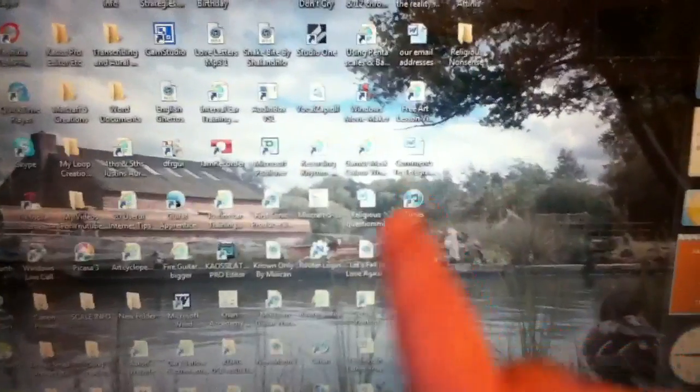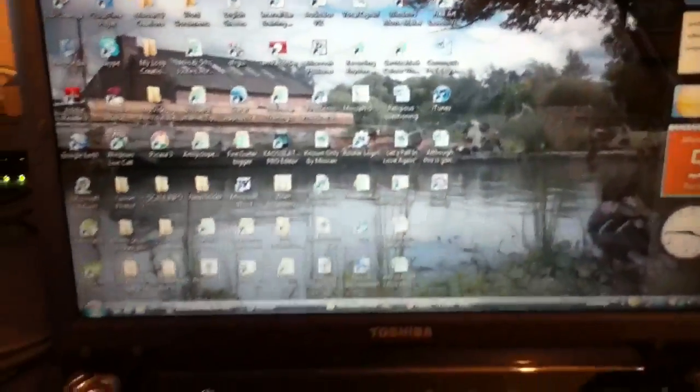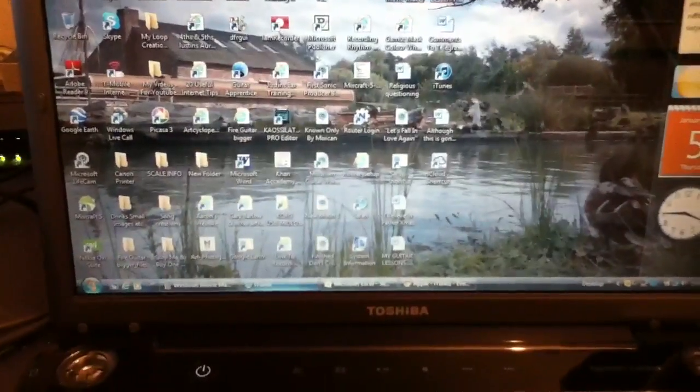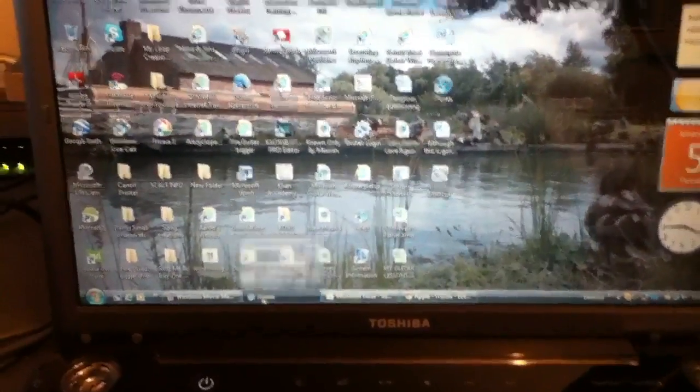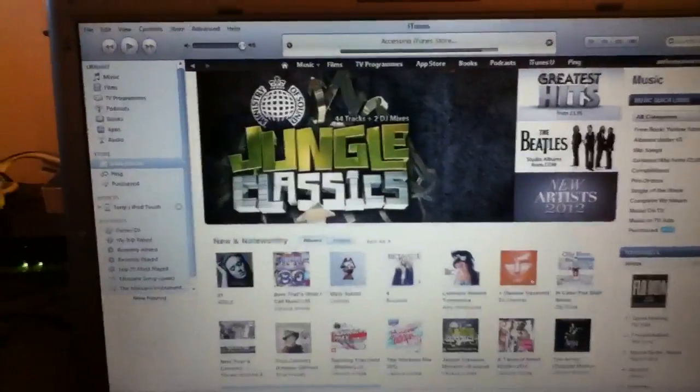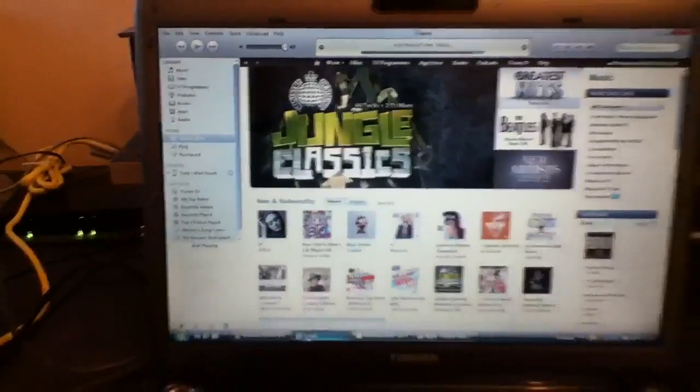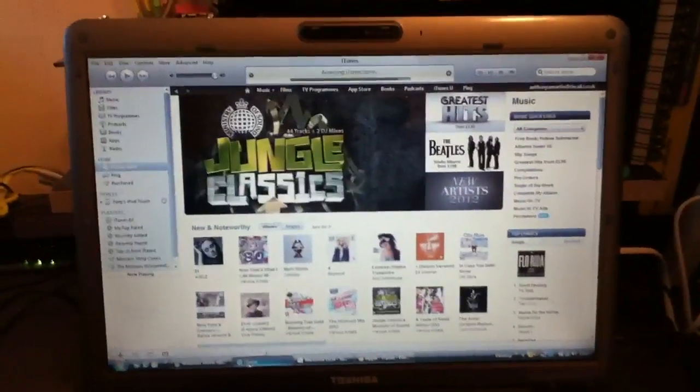So once you've got that, double click on it, and once you've double clicked on it, it will open up like this. That's the basic iTunes.